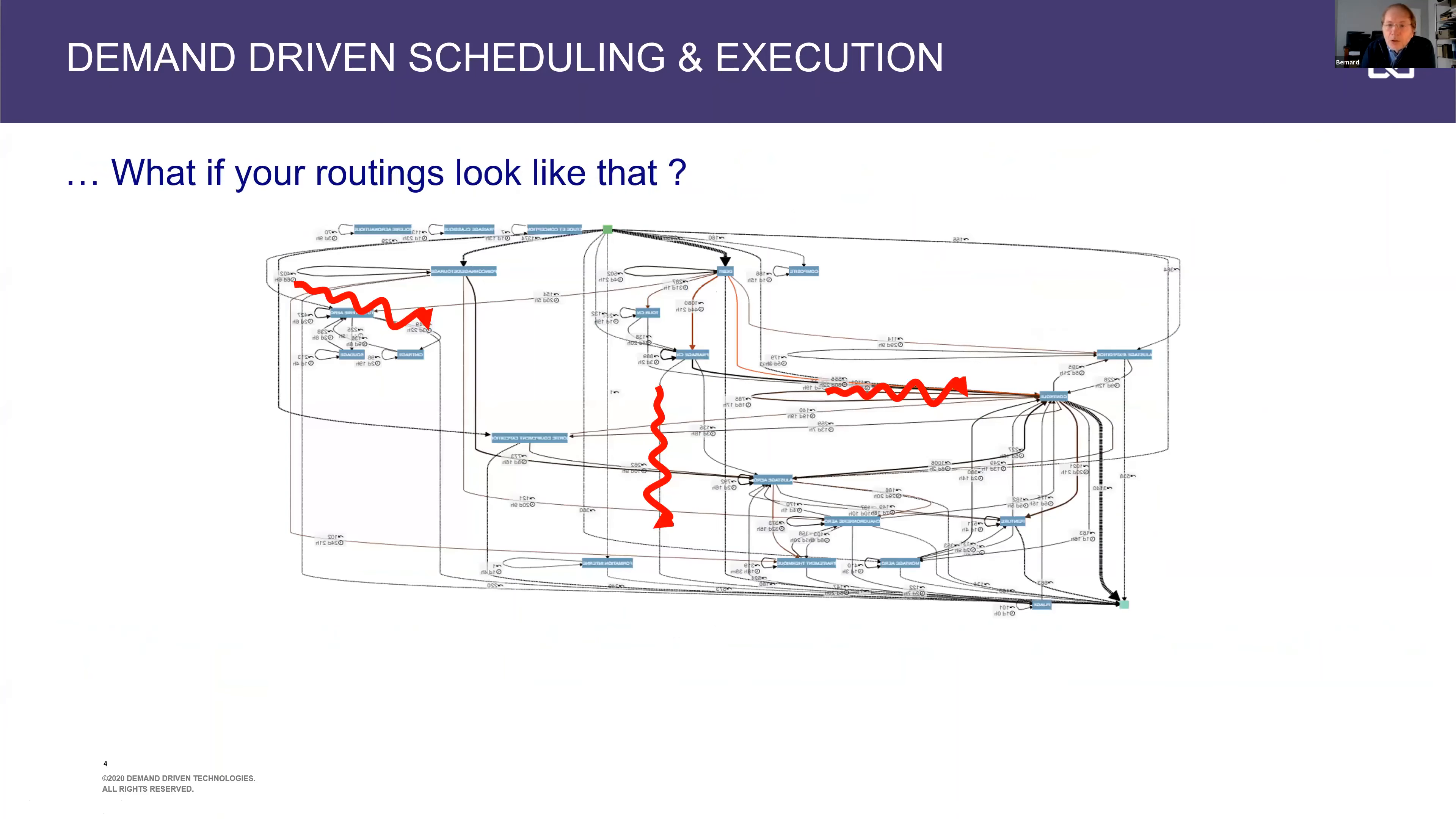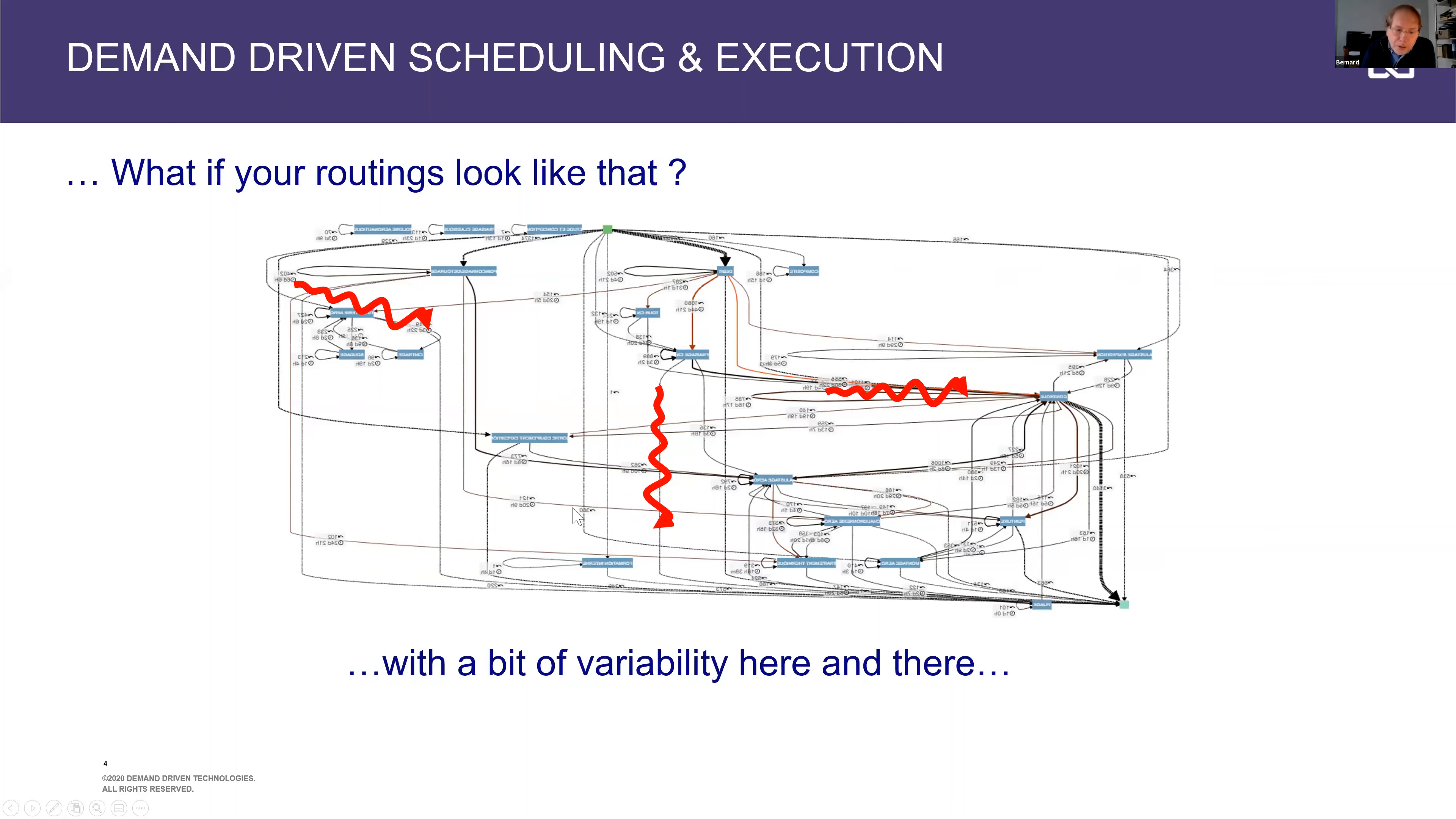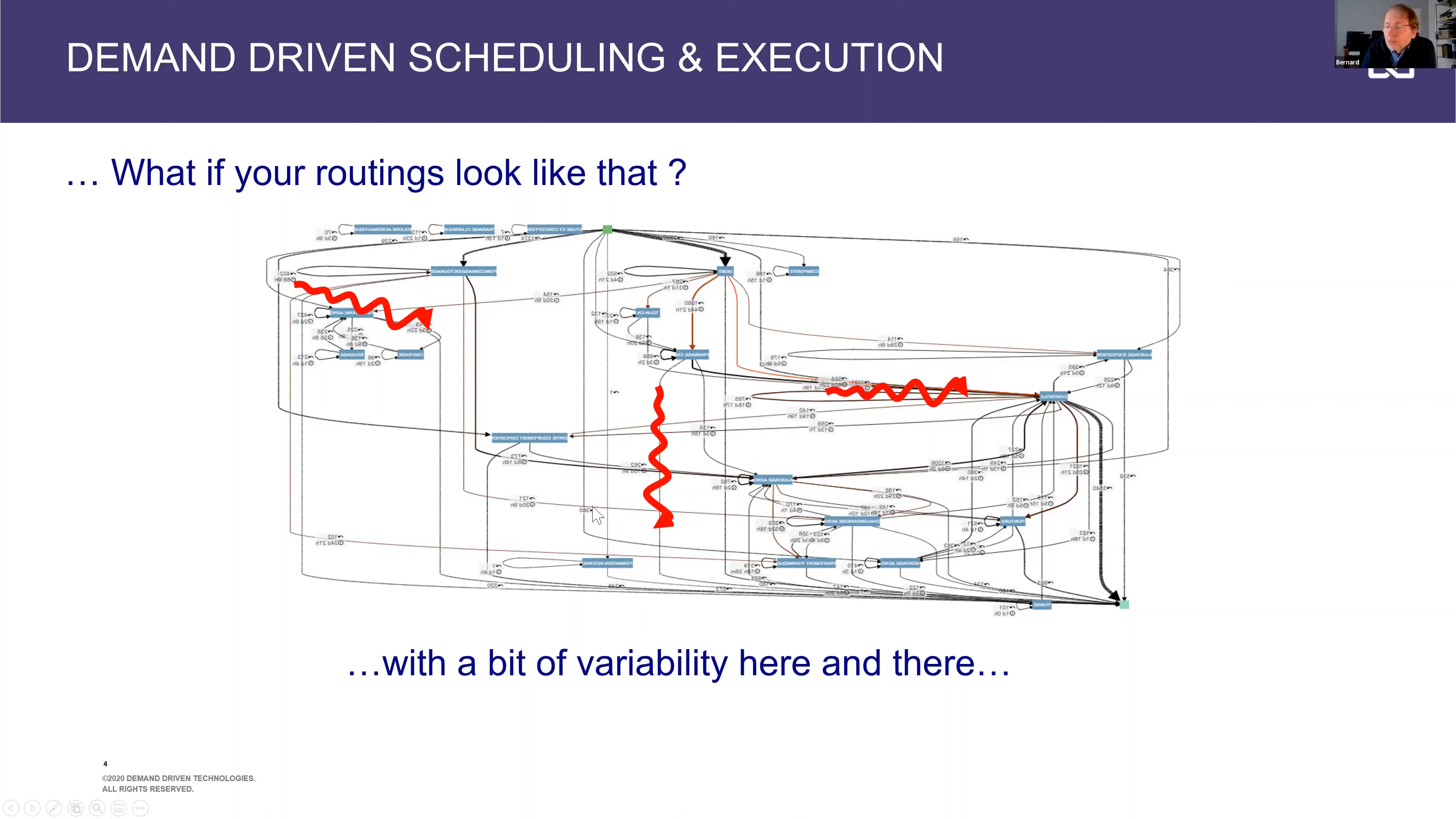But when it comes to more complex environments, and this is a live example from a company manufacturing aerospace parts. So if you have complex routings with multiple steps with turning, grinding, milling, whatever operations. And some variability here and there, because you can have quality issues, you can have people are sick, the operation didn't show up. Then it becomes way more difficult to really commit to dependable promise dates, and stick to those promise dates and properly deal with the priorities on the ground, on the shop floor.